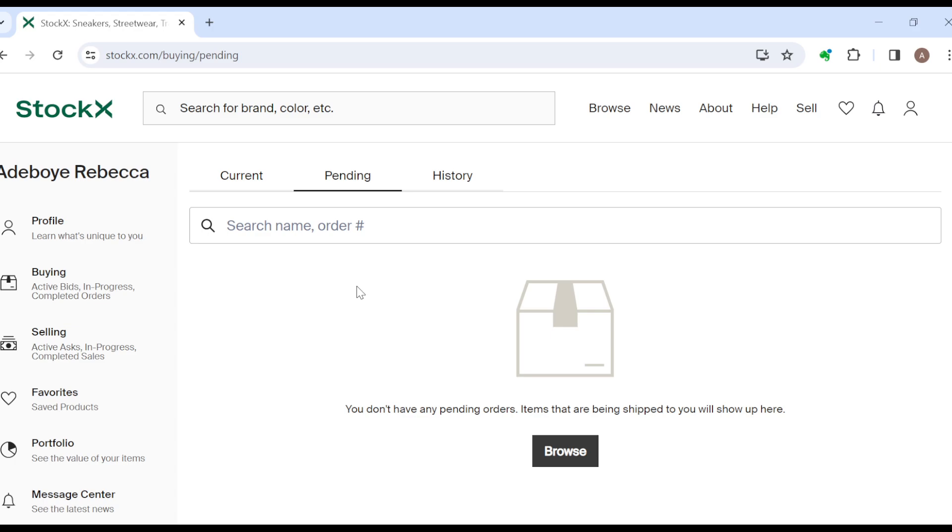Once you select the order, you'll see the option track. All right, click on it and then you'll be able to track your item from your account. It's that simple. Okay, so just navigate through to your pending orders page and then you'll see how you can track your orders. Thanks for watching and have a nice day.